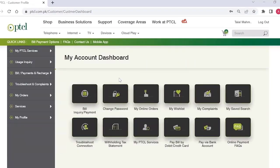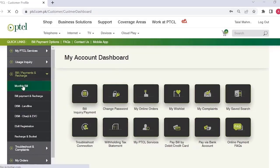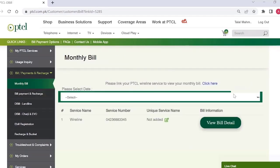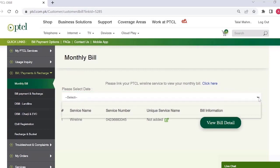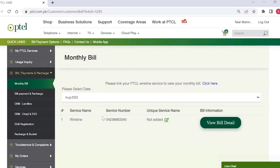Just select the Bill, Payment and Recharge tab and then select the Monthly Bill option. Choose the Bill Month from the drop-down, then click on View Bill Detail.